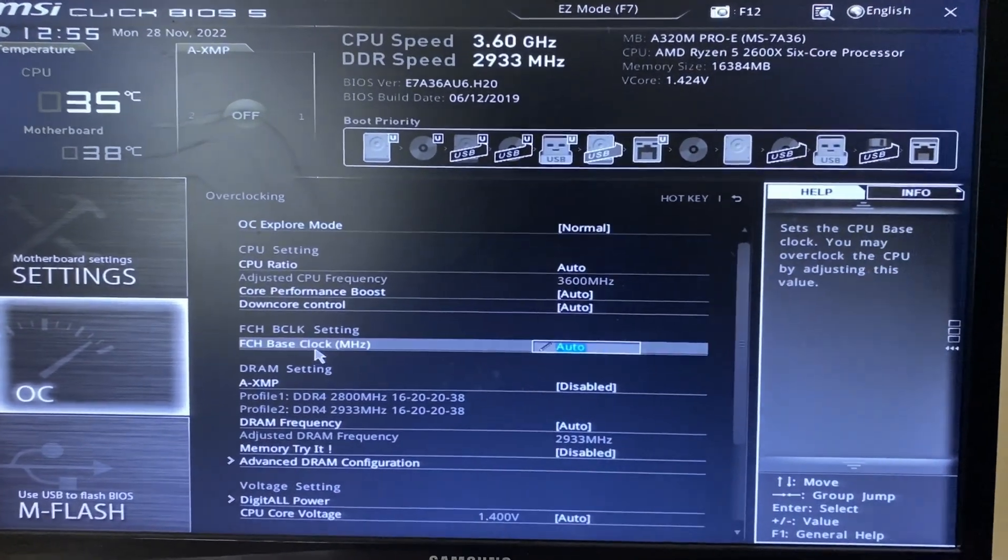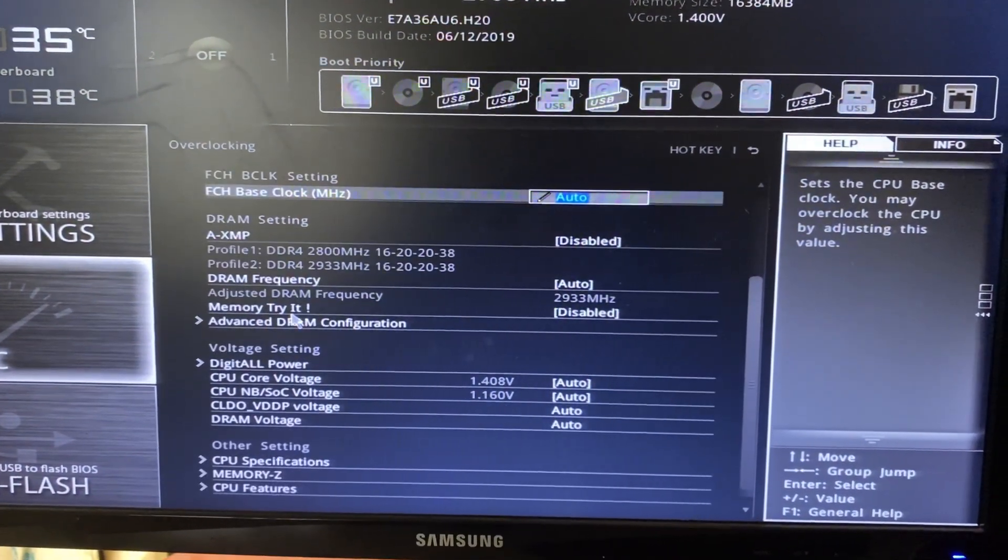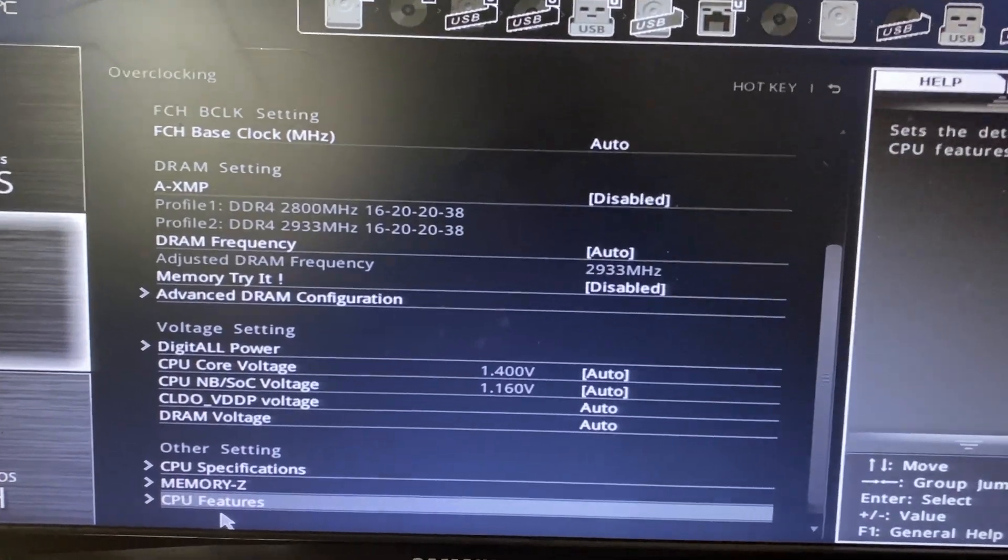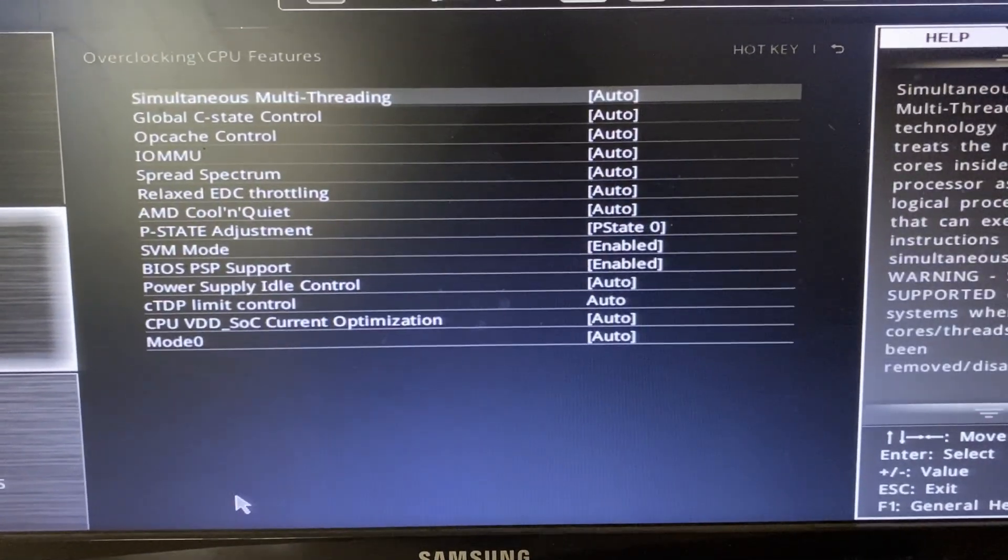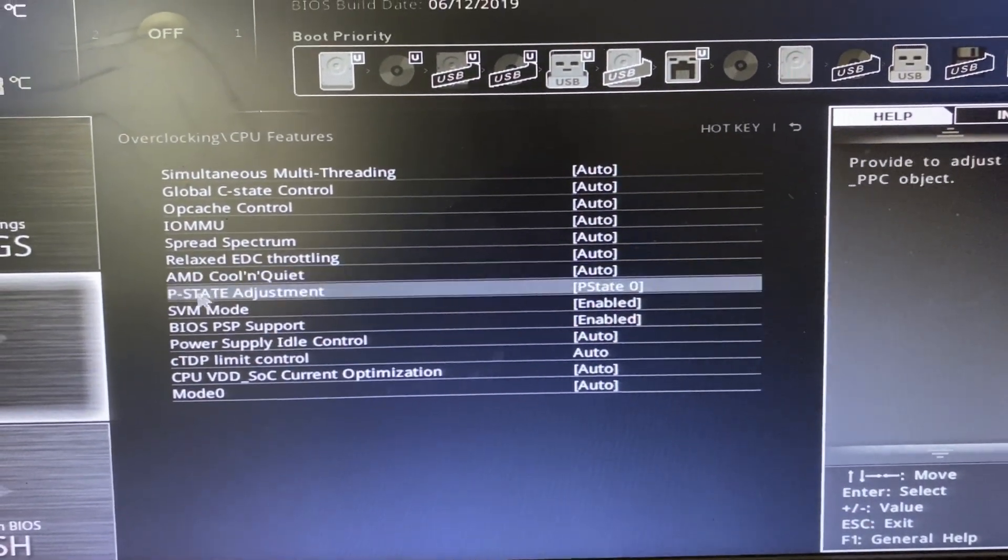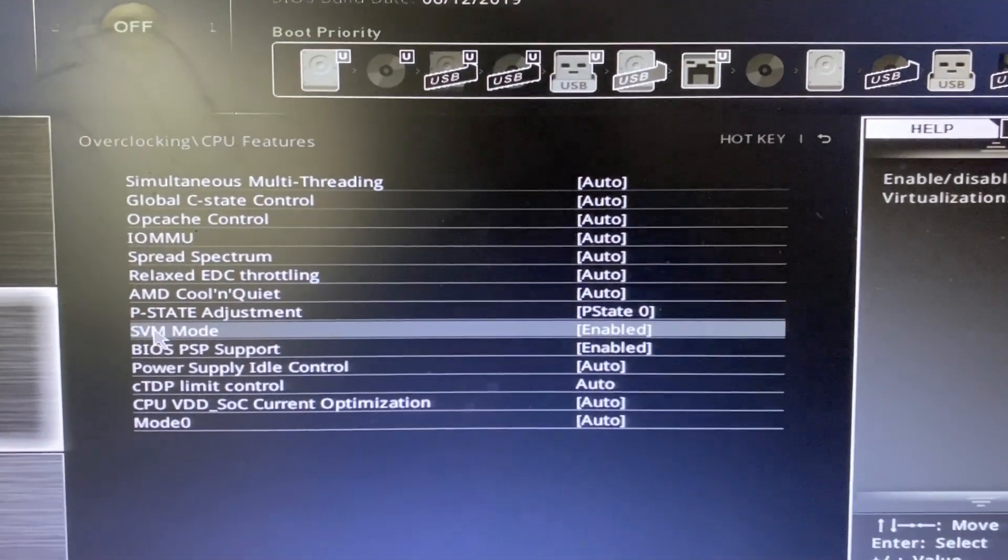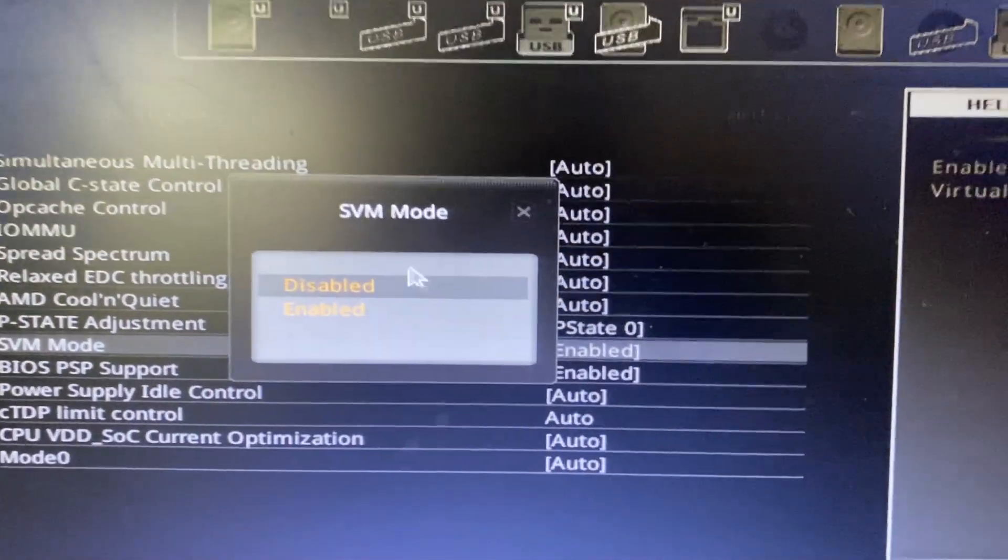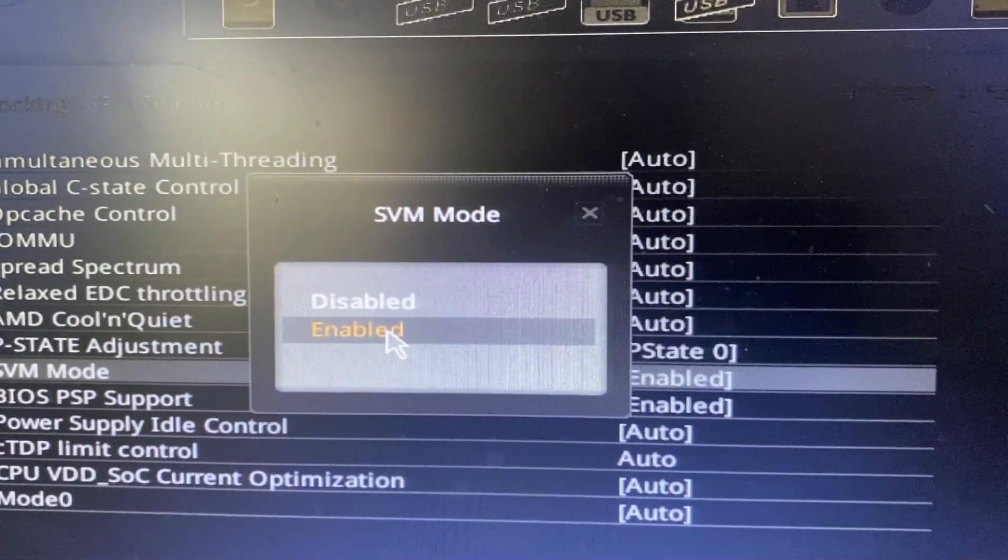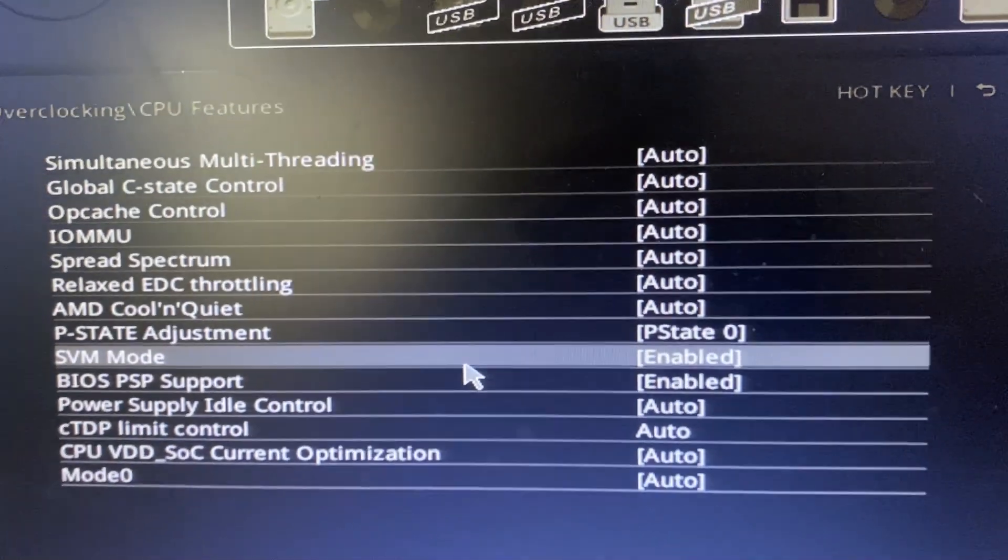All we need to do is scroll down on this page here, and as you can see at the bottom we've got this option for CPU features. Tap on that, and then you can see here we've got the SVM mode. Tap on it and make sure you enable it. As you can see, mine's already selected enabled.